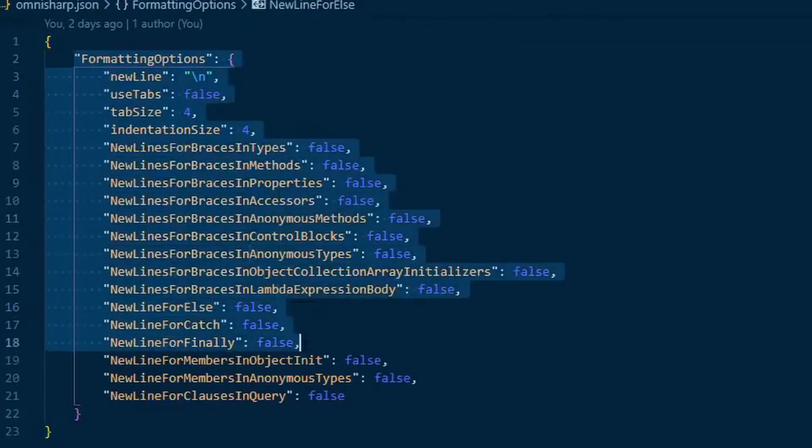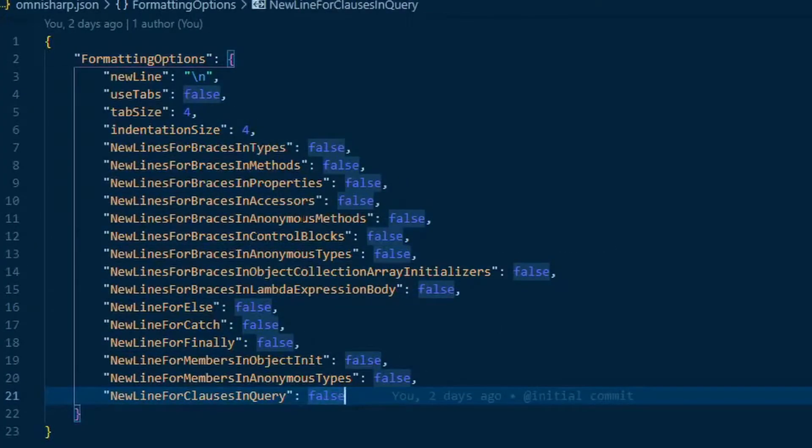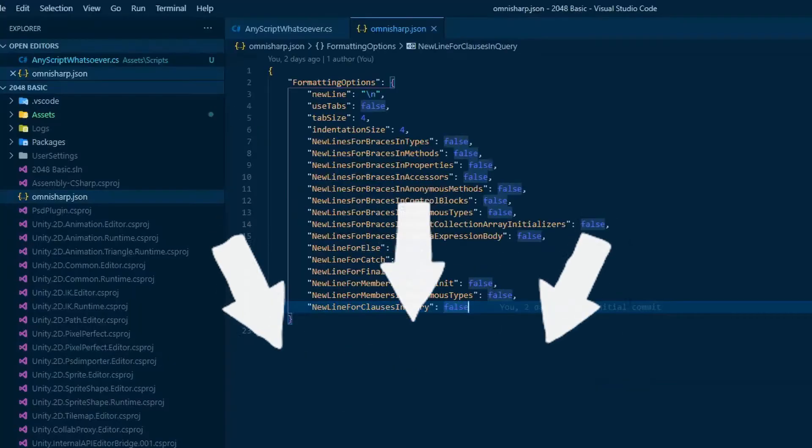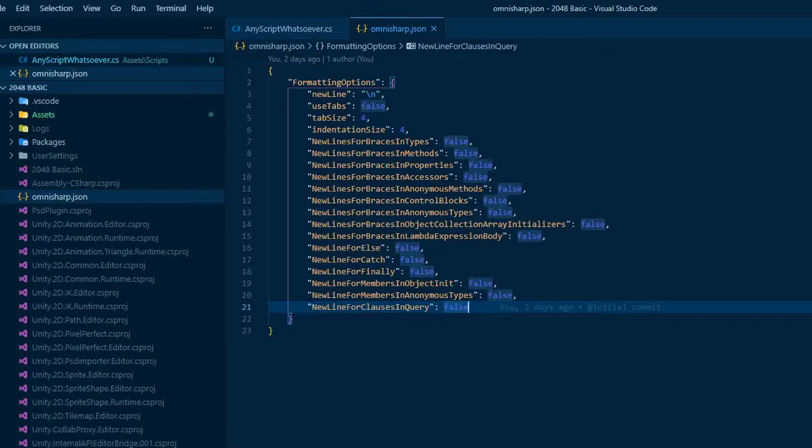Put this script inside it. I'll leave a link in the description down below for the script as well. And if you read it, you will see these are simply a bunch of directives denying new lines for our braces.